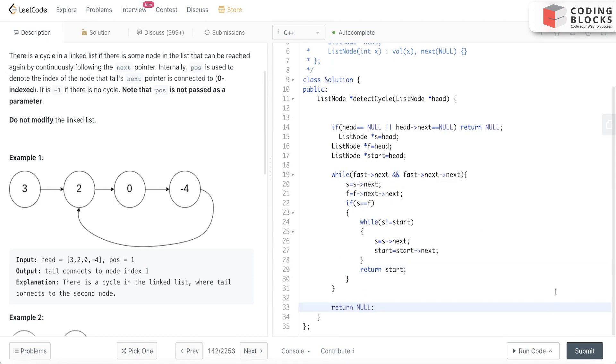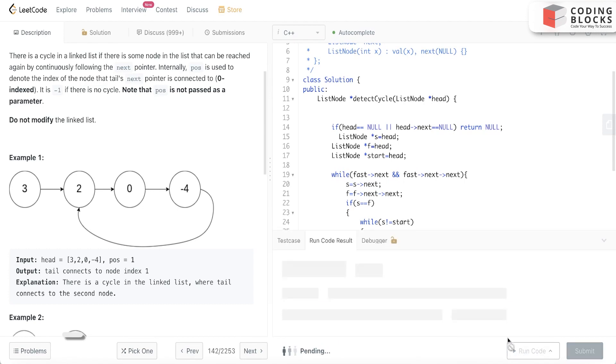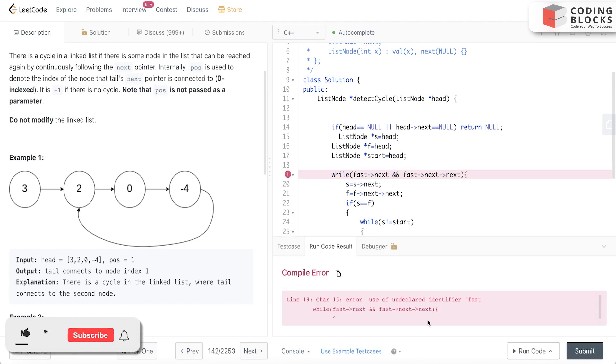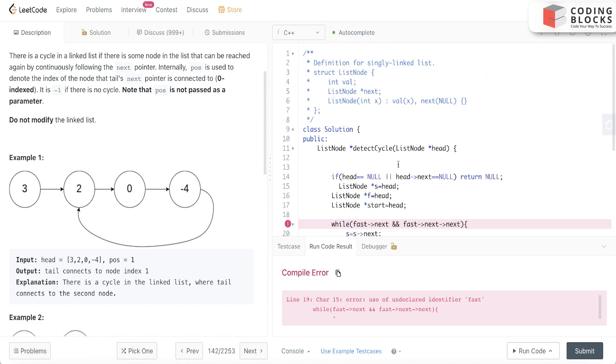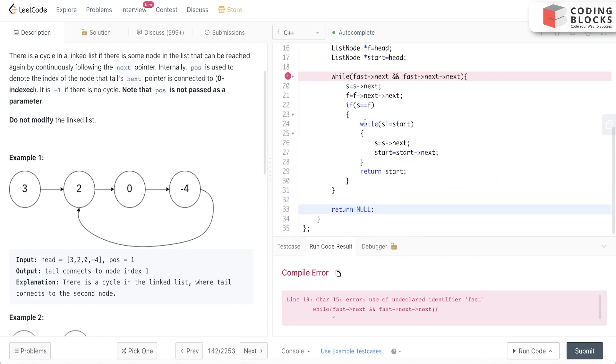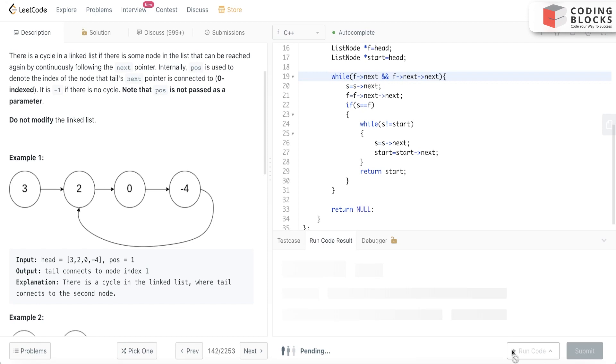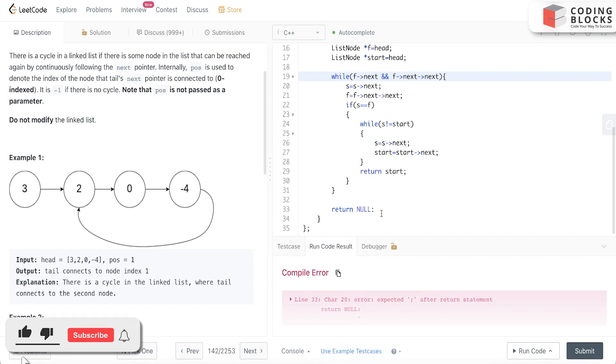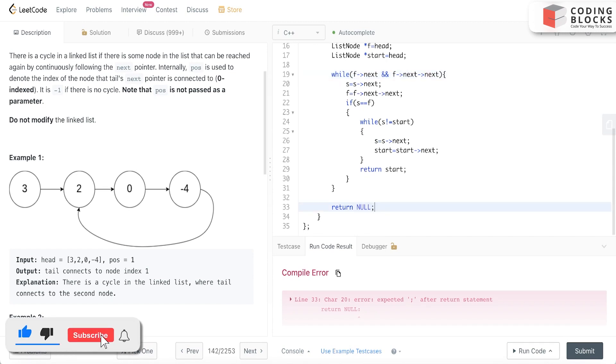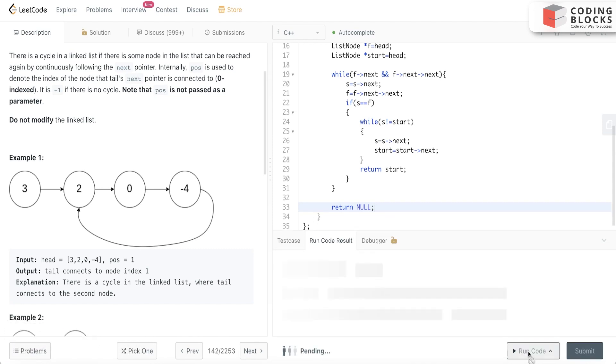So let's run this code. Okay, this is not fast, this is f. So minor error - this should be semicolon. Now it will be good.